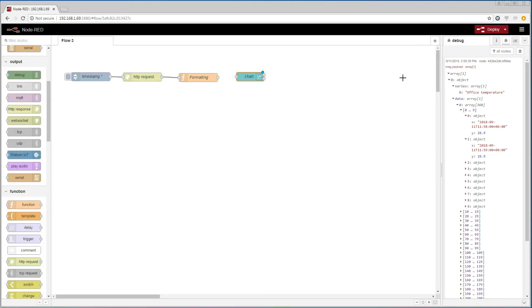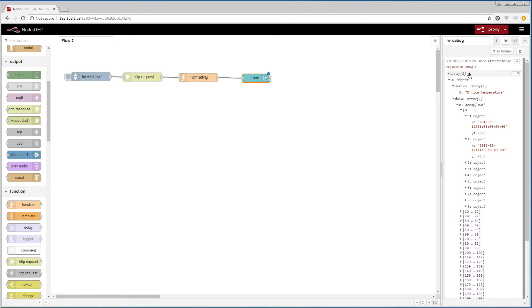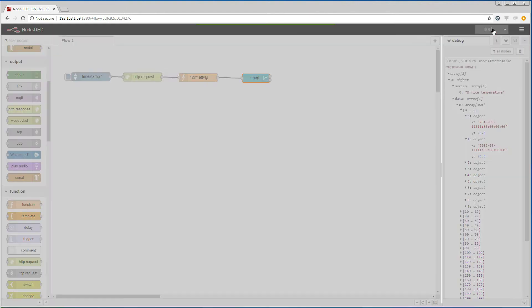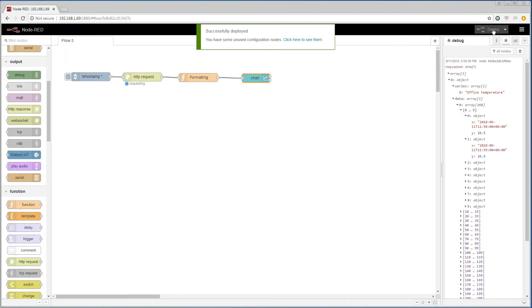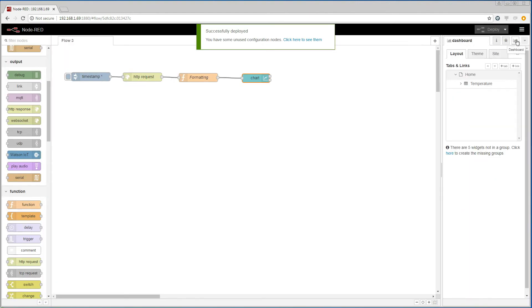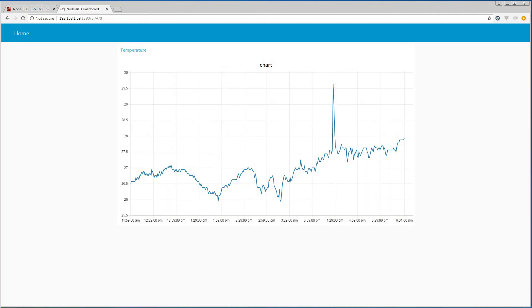And finally, let us connect the data to the chart. Let us deploy the changes and look at the dashboard. We see the last 6 hours of data from the trendlog presented in the chart.